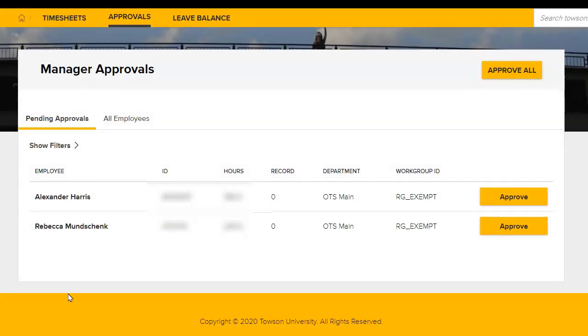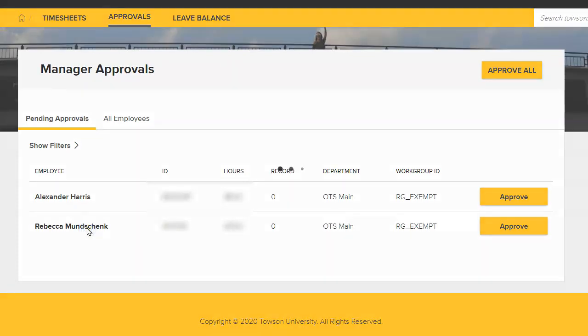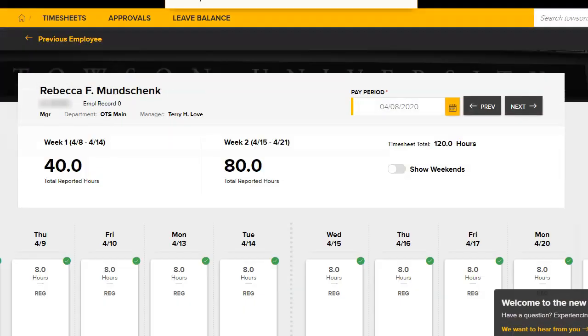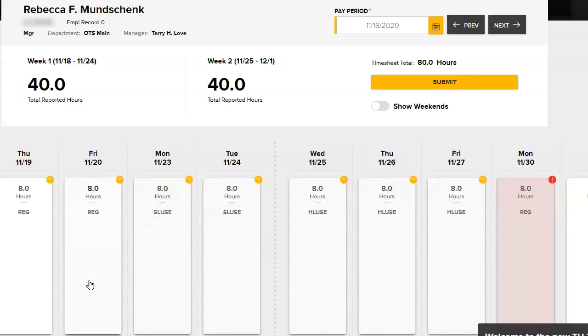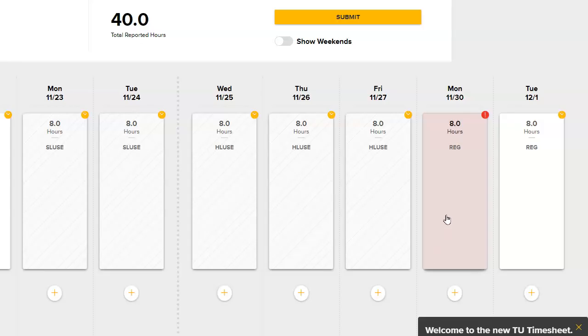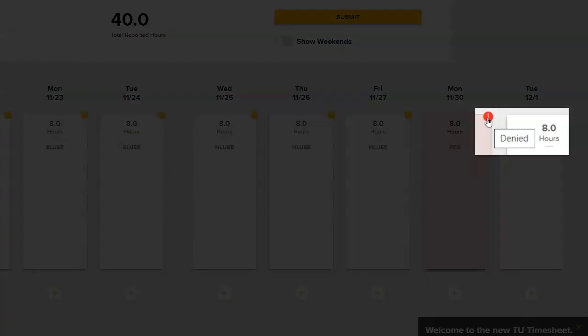If you need to deny or change time for an employee, you can do so from the Manager Approvals page. Click directly on the name of the person you wish to deny or change time for. You will be launched into their timesheet. Click in the Time box you want to make changes to, and then click the Deny button at the bottom of the screen. The Time block will turn red with the Denied Status Indicator in the right corner.